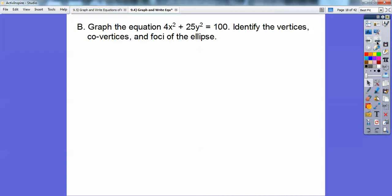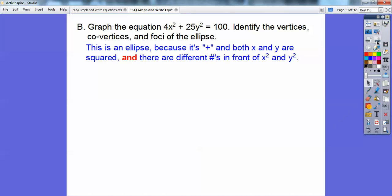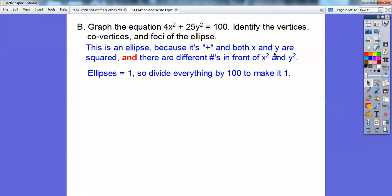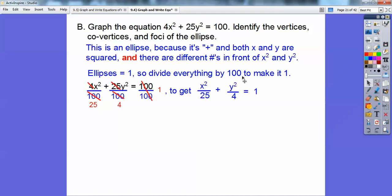Let's graph 4x² + 25y² = 100 and identify the vertices, co-vertices, and foci. It's an ellipse because there's a plus sign between the squared terms and the coefficients are different. Divide everything by 100 to get standard form: x²/25 + y²/4 = 1.